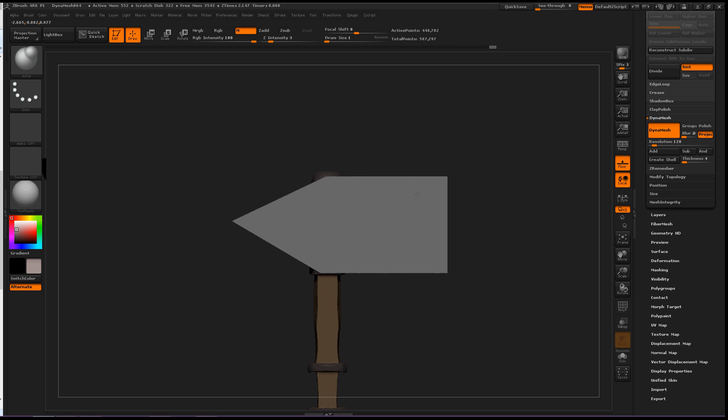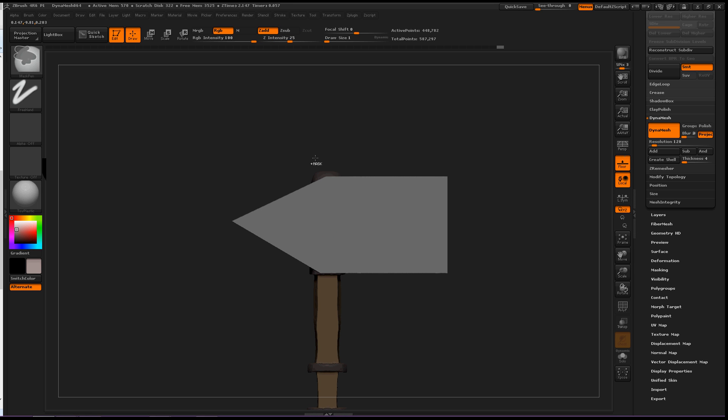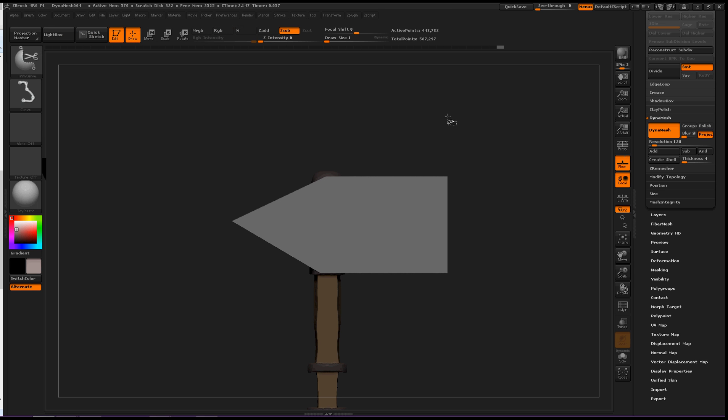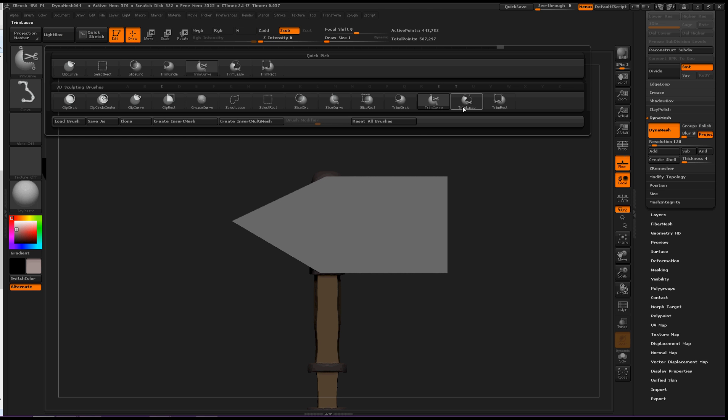Okay, this edge is sharp, I like this area. Okay, let's see, let's use another brush, CTRL-SHIFT, trim lasso.